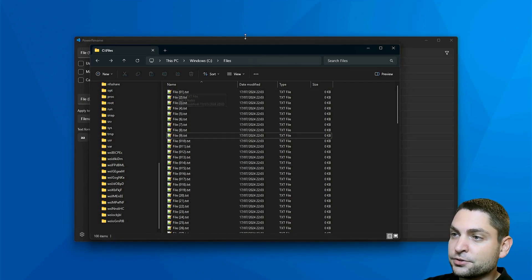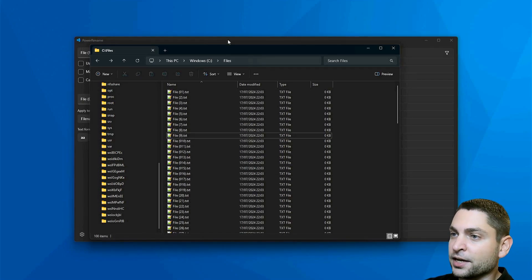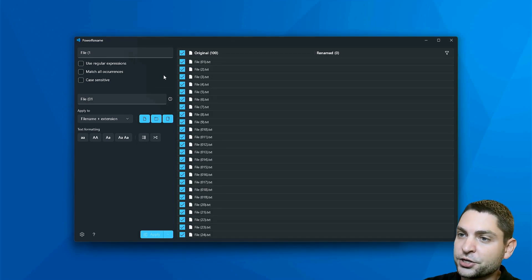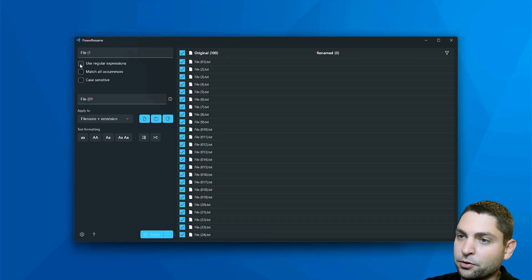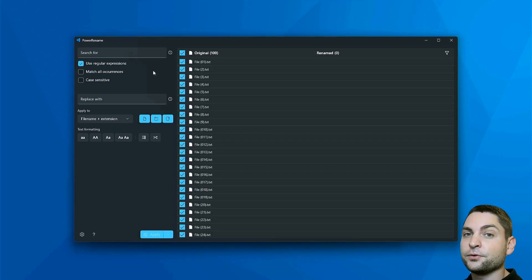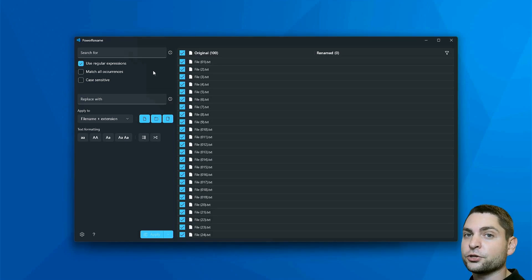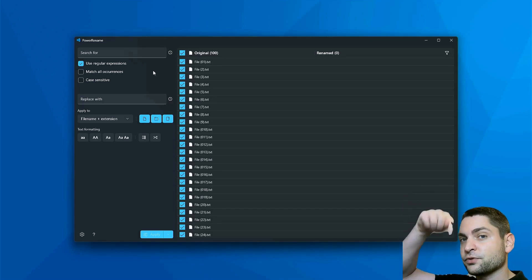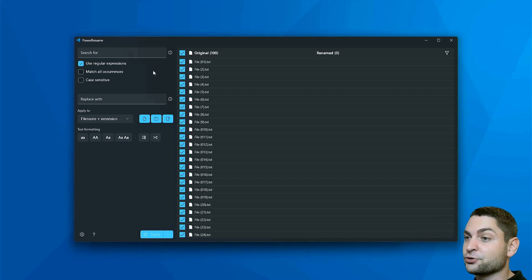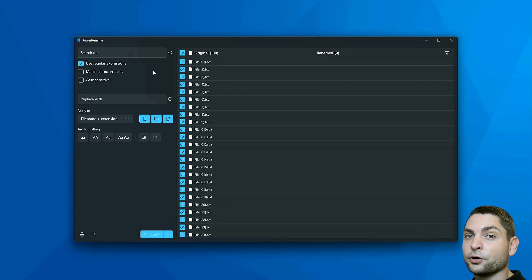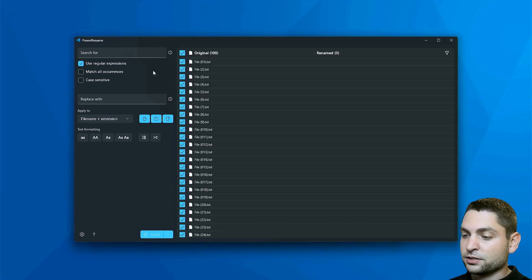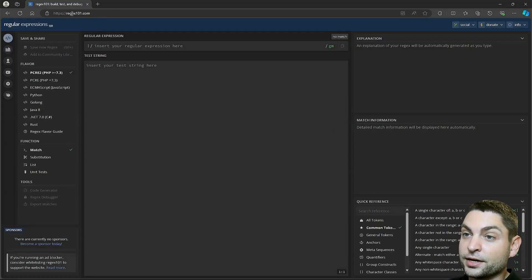Let's do something more complicated. Power Rename can also use regular expressions. Just enable the checkbox. If you don't know what regular expressions are and how they work, down in the description, you can find a website where you can try things out and learn about how regular expressions work. The website is called regex 101.